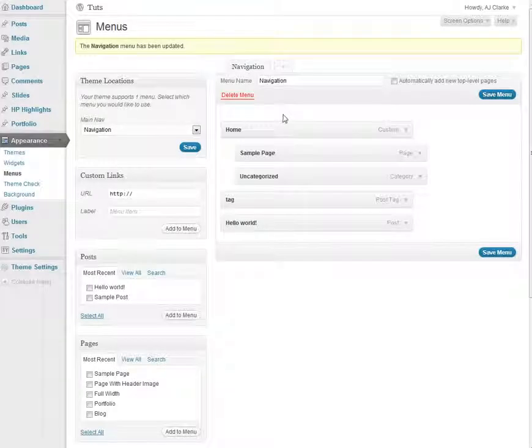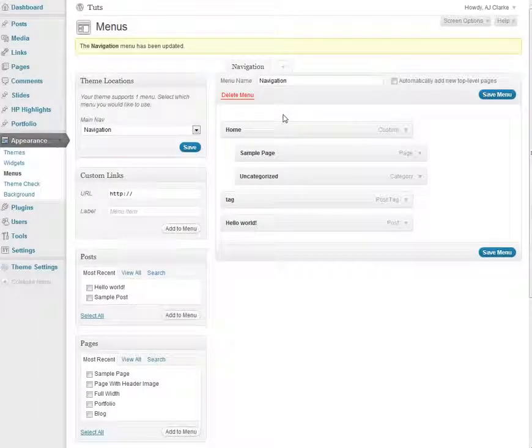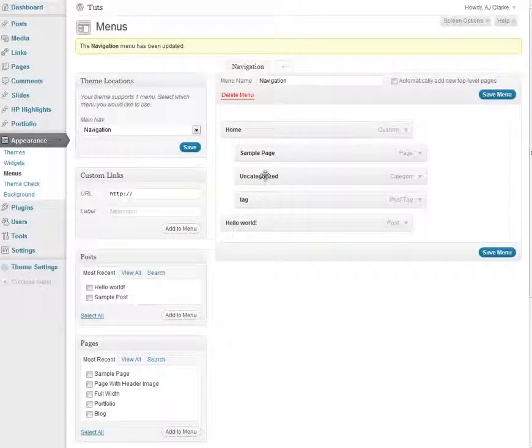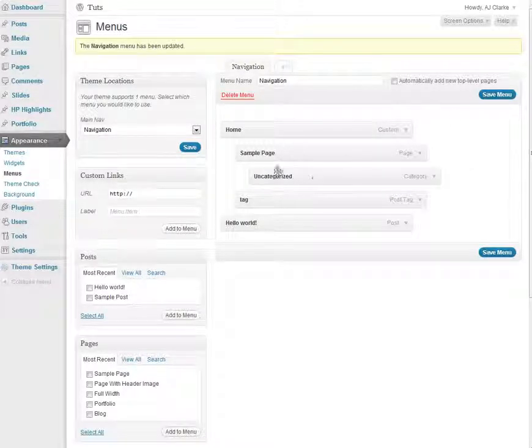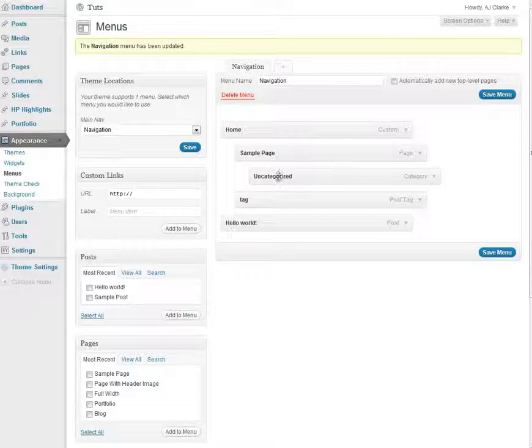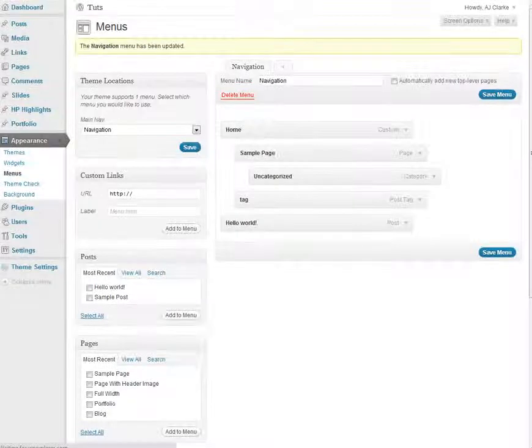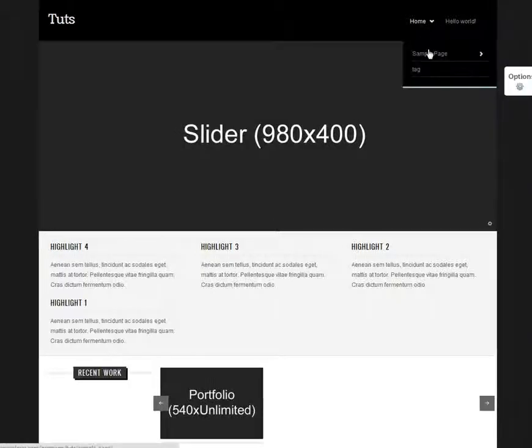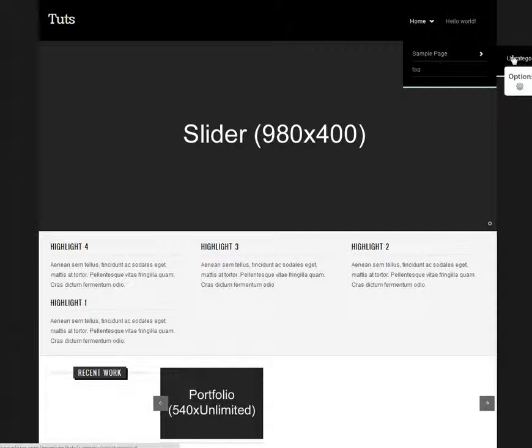And on my theme particularly you can make two tier dropdowns. So let's say I want to have this one be a dropdown for sample page. I just drag it below that, click Save. And now when I go ahead and refresh the other one will be over here.